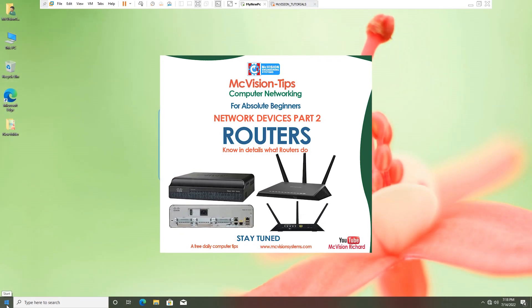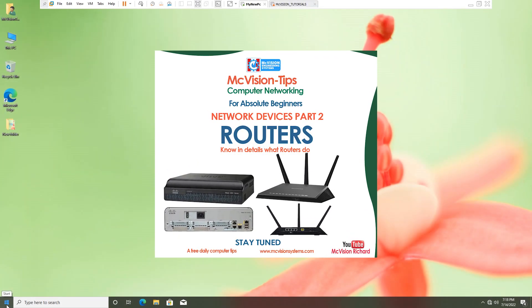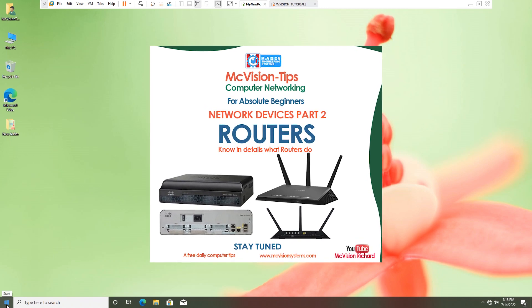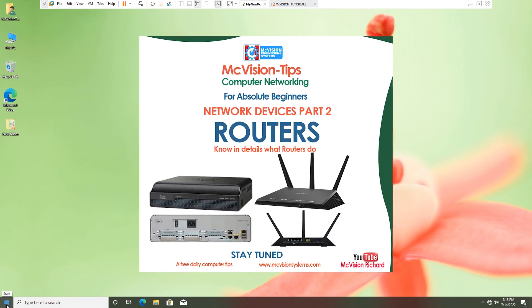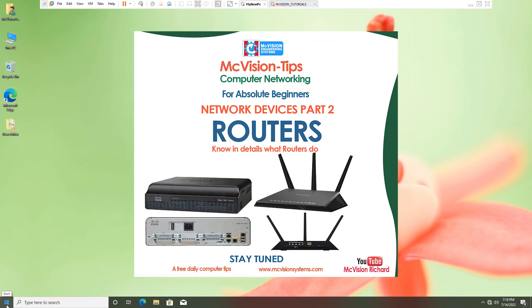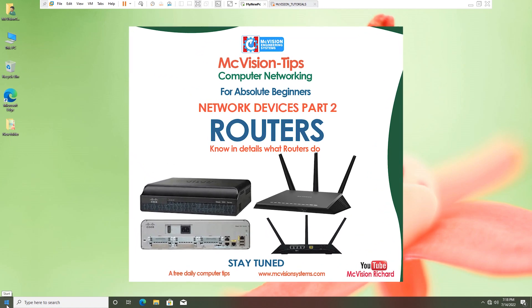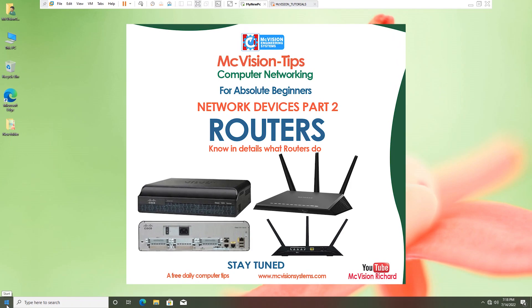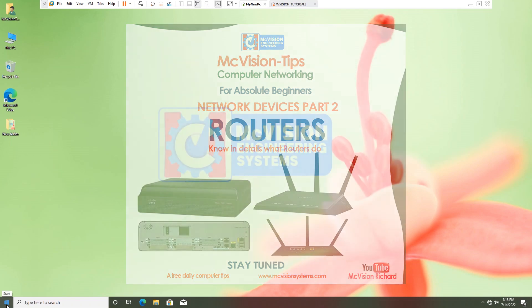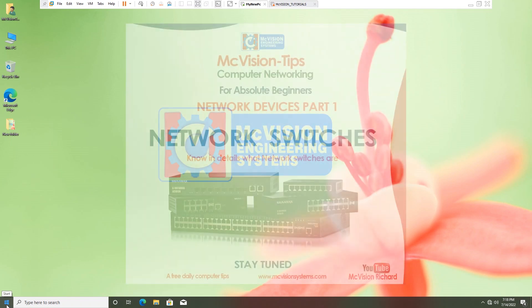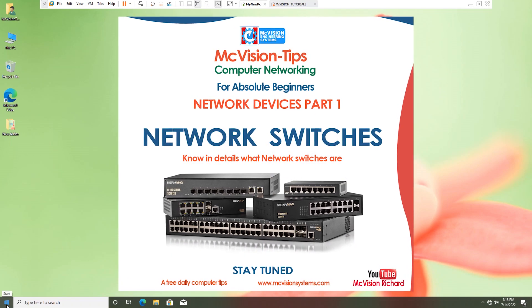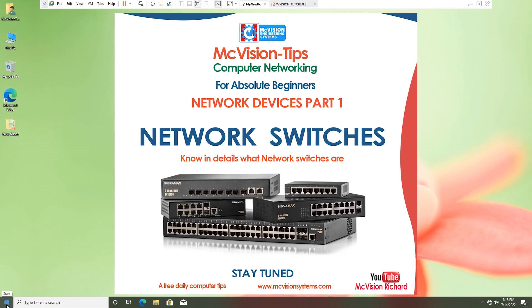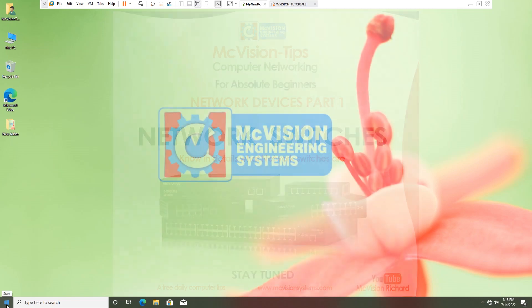Hello, welcome to Part 2 of Network Devices. In this lesson, we will look at what routers are and how they work. If you haven't watched Part 1, it is highly recommended that you watch it before you continue with this one.